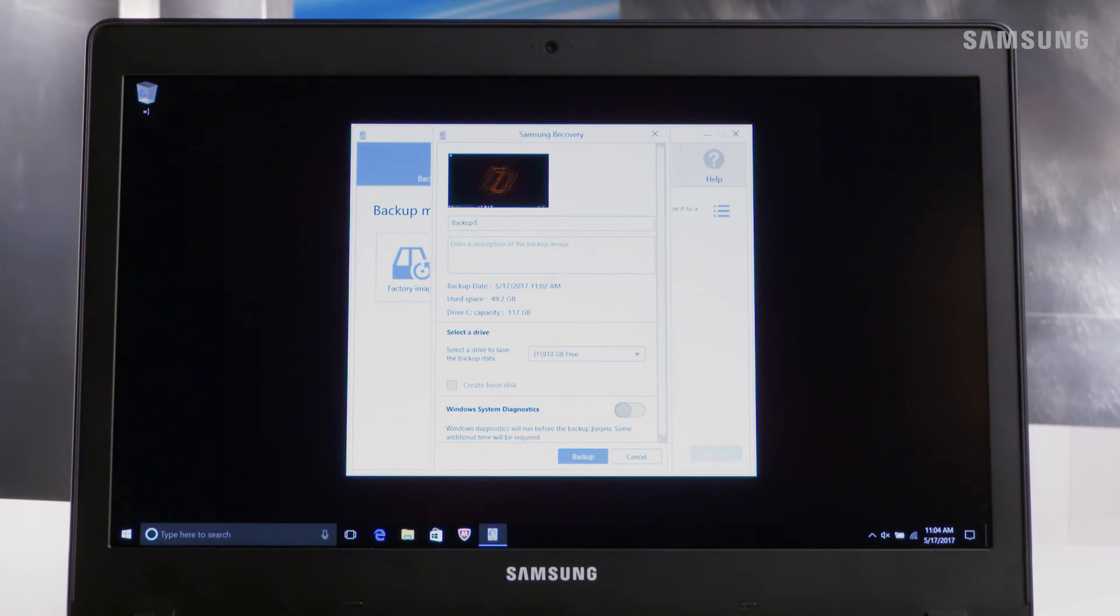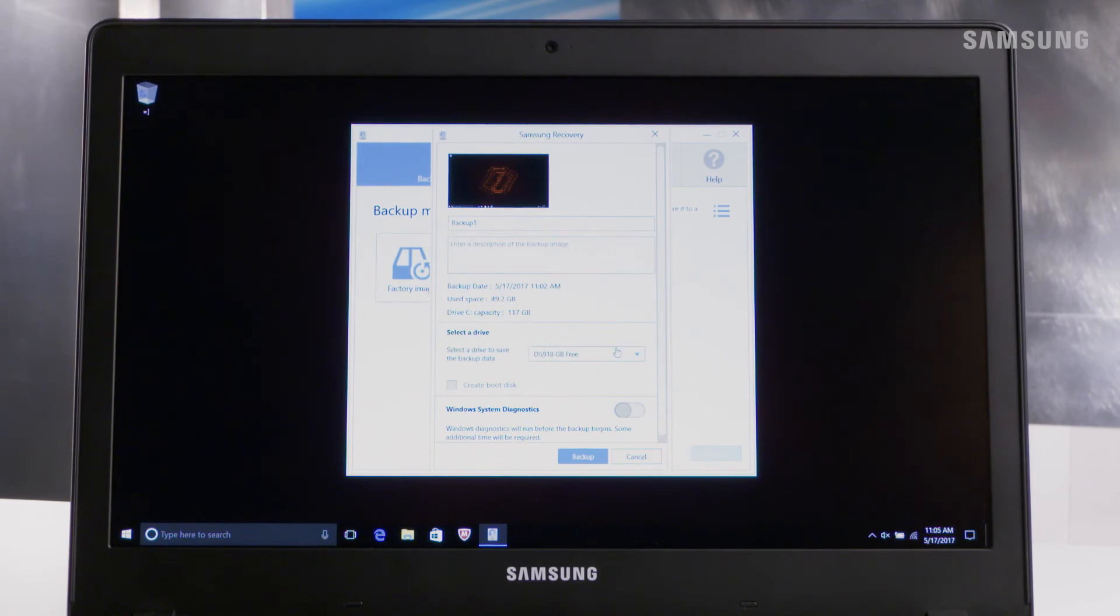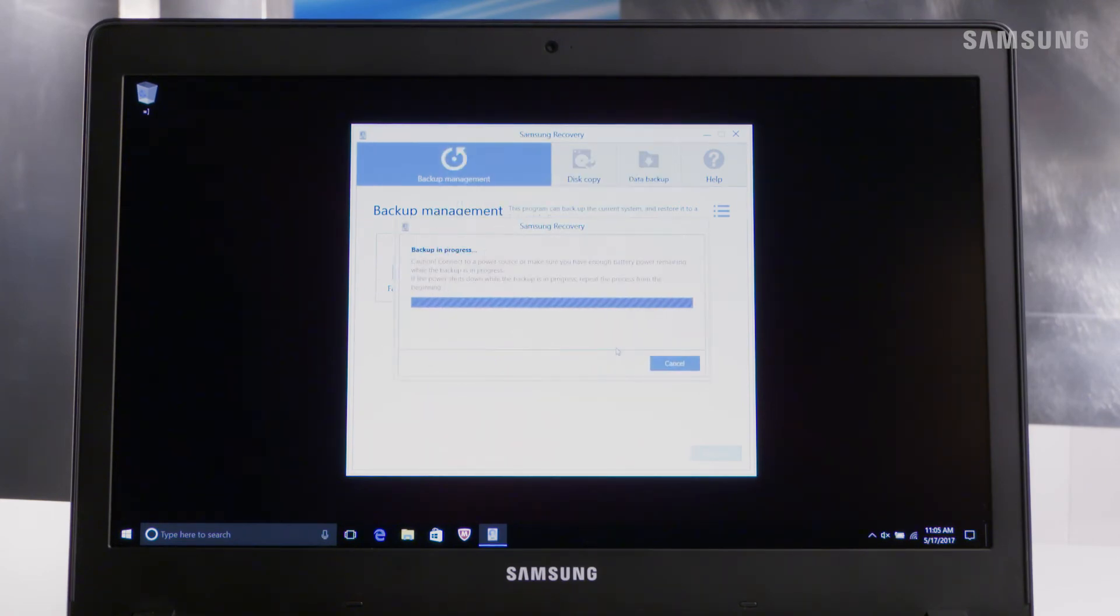Now pick a name and location and touch backup. Then touch yes. Now it may take a little while depending on how much data you have. Remember, it's highly encouraged to backup important data regularly so be sure to keep this video handy.